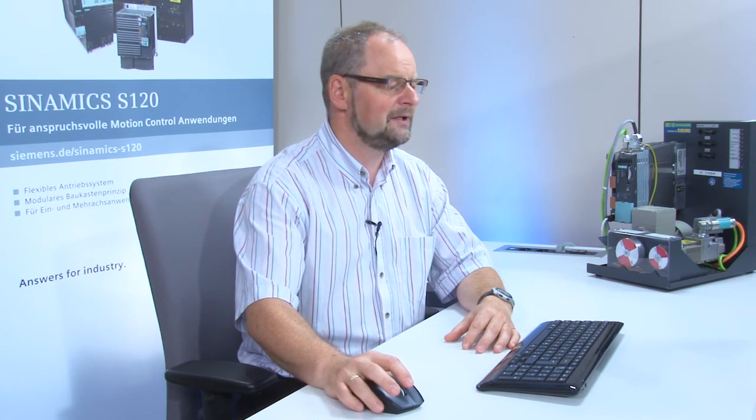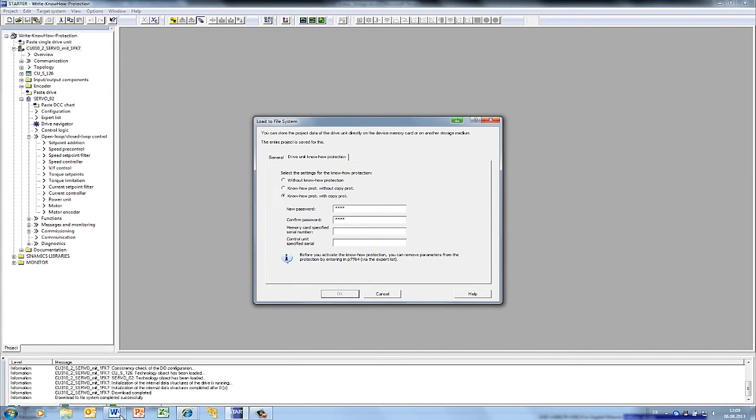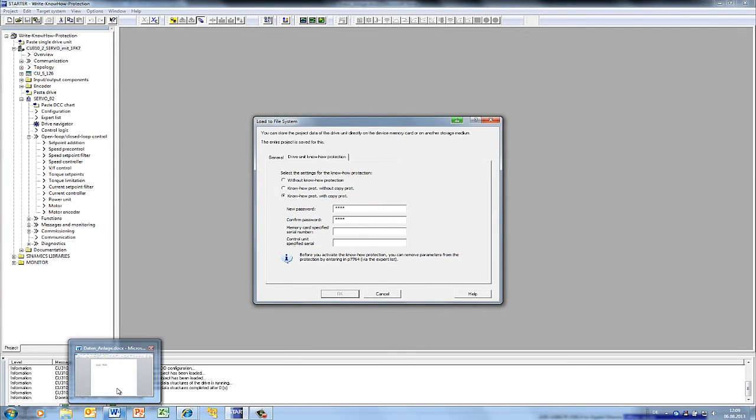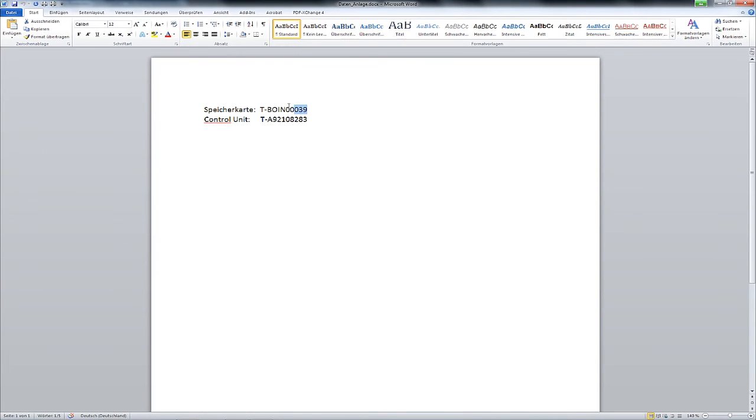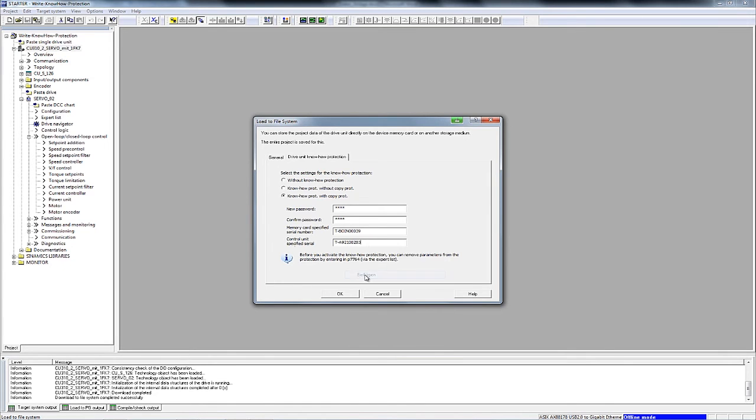You will need to call or email the end customer to obtain these serial numbers. After you are given the serial numbers, you can copy them into these fields.